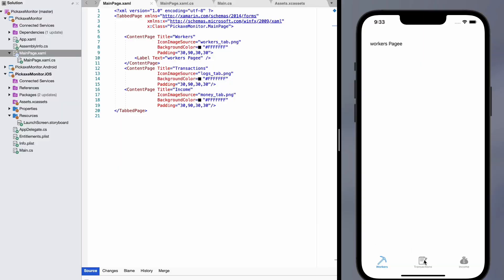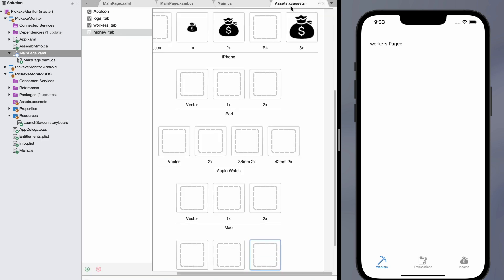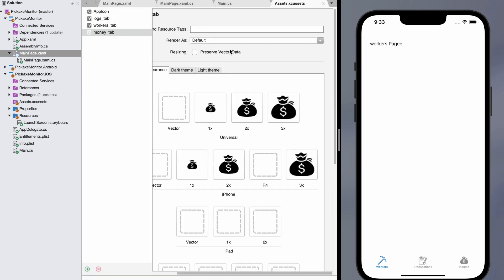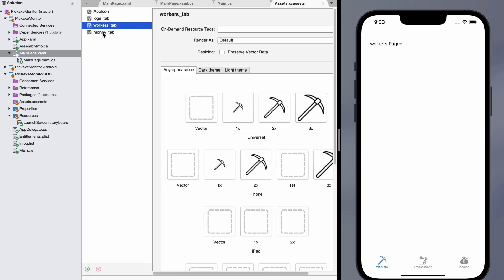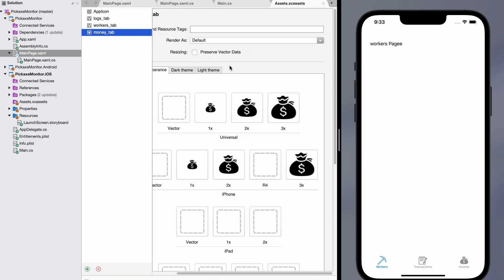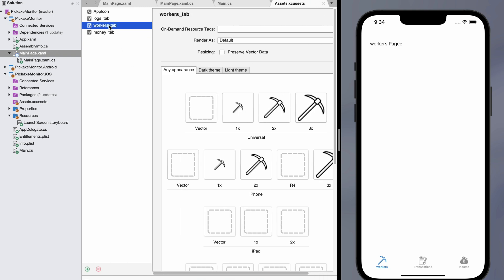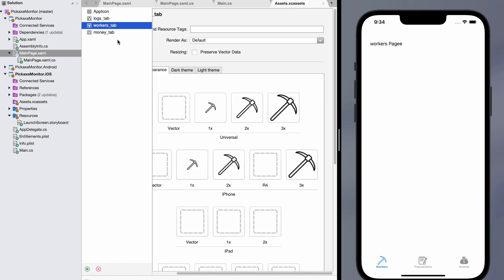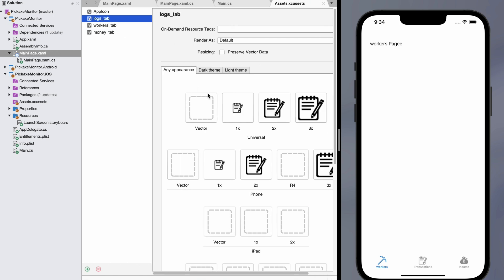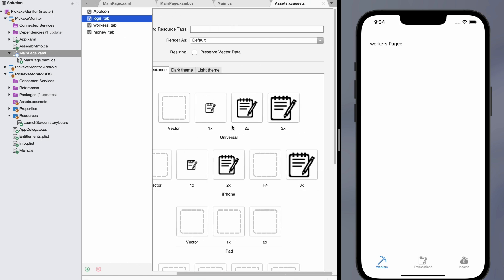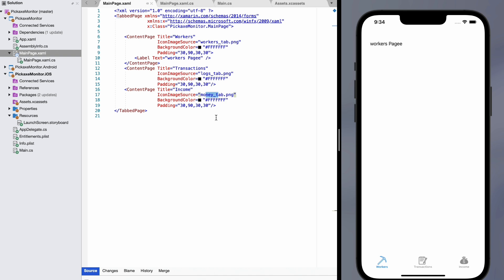Okay, so you can see here we've got all three images. We've got income, we've got transactions, and we've got the workers. If we look at the code, you can see that I added the workers tab PNG right here. I added the logs tab PNG right here and the money tab. What this actually looks like in the assets folder is three things. Logs, workers, and money. Money tab is just three different sizes of a money bag. Workers is just three different sizes of the pickaxe. And logs is just three different sizes of this notepad. I stole all of these, but this is a learning experience, so we're not going to care about that right now.